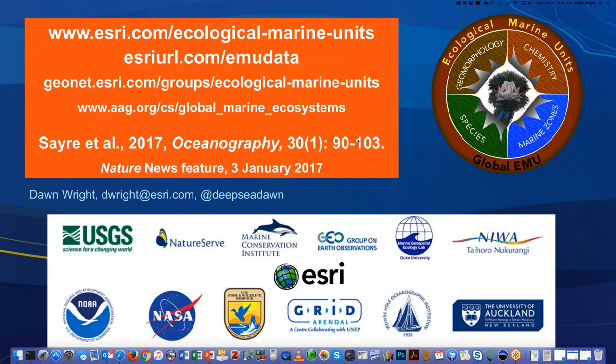Have you interfaced with the Nature Conservancy's Ocean Wealth Index efforts? Yes, happily we have. We're going up to see Zach Ferdaña and company at a workshop that will be held at Microsoft headquarters, given some convergence going on between Esri, Microsoft, and the Nature Conservancy around virtual science and data. The Ocean Wealth group uses our 2D ocean base map and they're very interested in incorporating the 3D ecological marine units.